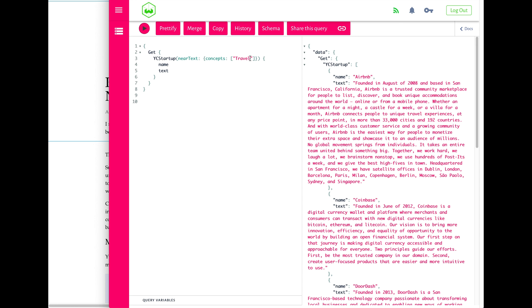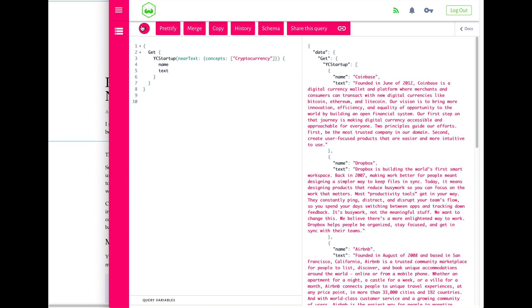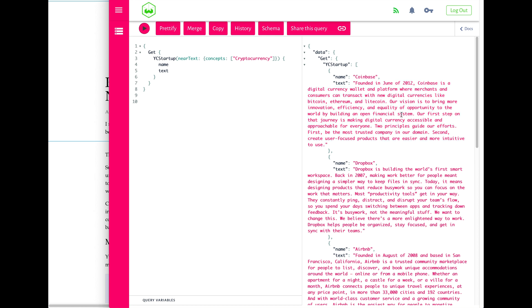You see how you can do this semantic search where you can insert any kind of query. Say you do 'travel' and here you see the first result is Airbnb. Another example could be cryptocurrency, and then when you search for cryptocurrency, you see how you get Coinbase at the top compared to Airbnb.